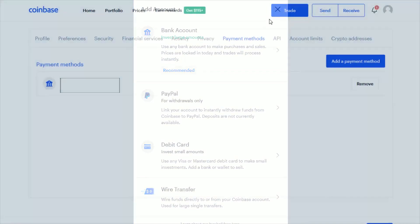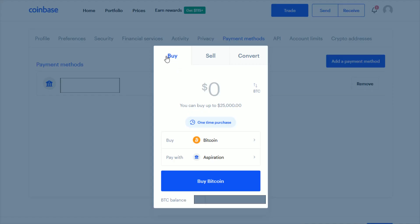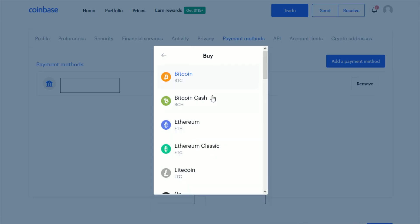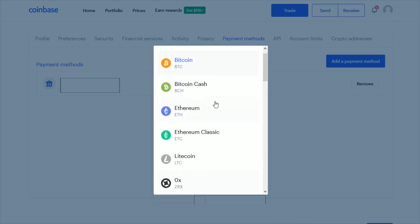Once you have the payment method set up, the next thing we're going to do is trade cryptocurrency. Go up towards the top and click on the Trade tab. We're going to buy cryptocurrency — this is going to be a one-time purchase, but you can set up recurring purchases if you want. Then you have to select which cryptocurrency you're looking to purchase. Bitcoin is very popular, but if you want to change it, just click on where it says Bitcoin, and in this area they have a bunch of different cryptocurrency options listed.